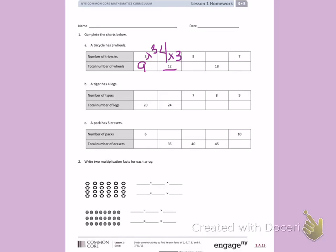Next, I have five tricycles. They have three wheels each, so I'm thinking five times three: 3, 6, 9, 12, 15. You should see a pattern starting here with 9, 12, 15, 18. For 18, I'm thinking some number times 3 equals 18. Counting: 3, 6, 9, 12, 15, 18. That gives me six.